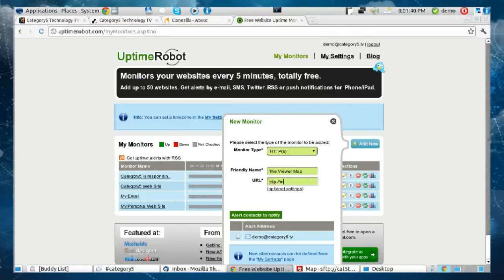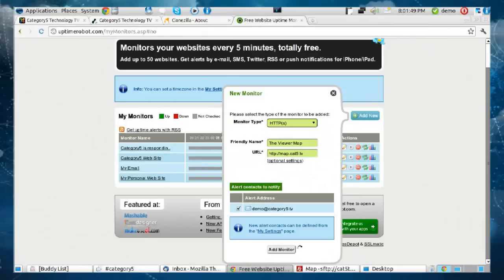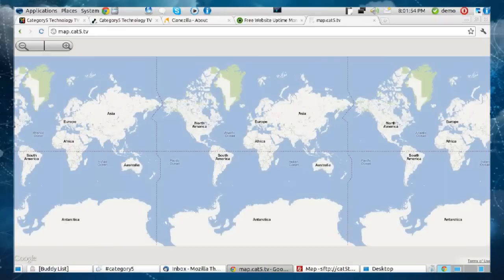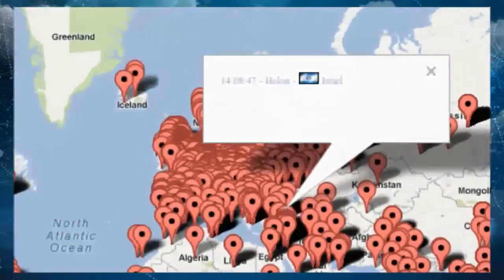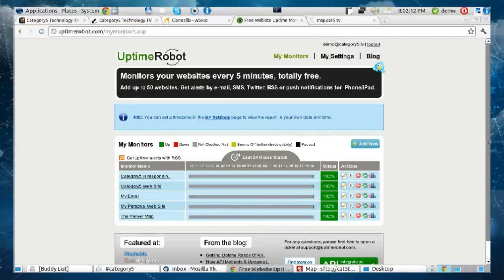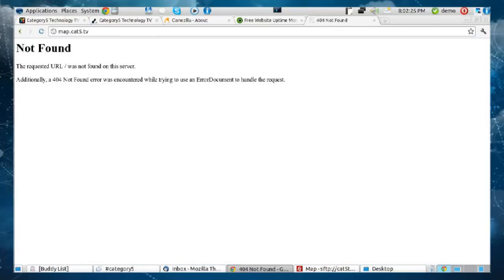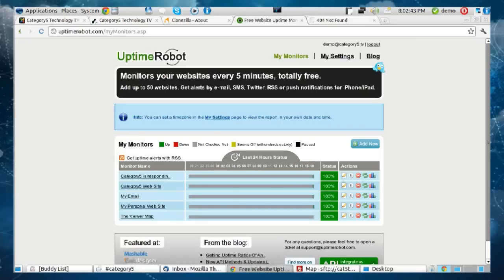We're going to use the viewer map at map.cat5.tv to demonstrate detection. The website is up — this shows live viewer locations for people watching the show right now. Hello to Israel! My monitor shows the viewer map is 100% up. Now I'm going to break the website because I have the power to do that. Dead — not found. Now I wonder what's going to happen in Uptime Robot — though a 404 not found is a little different than an actual server being offline.